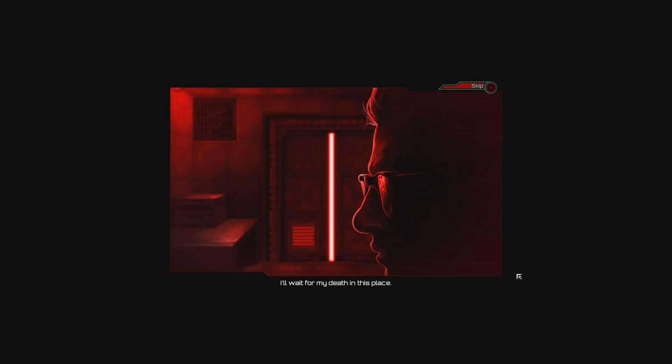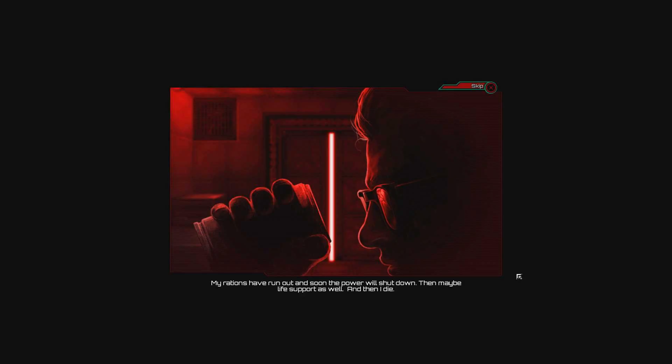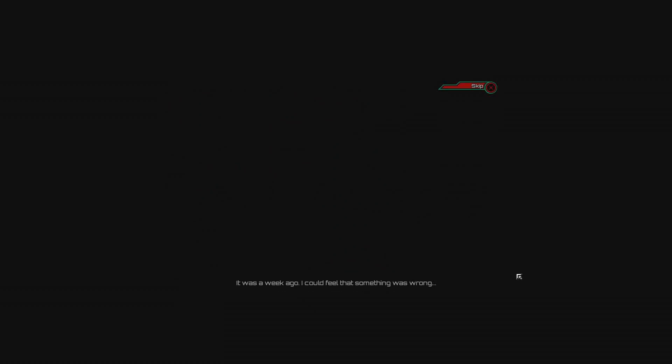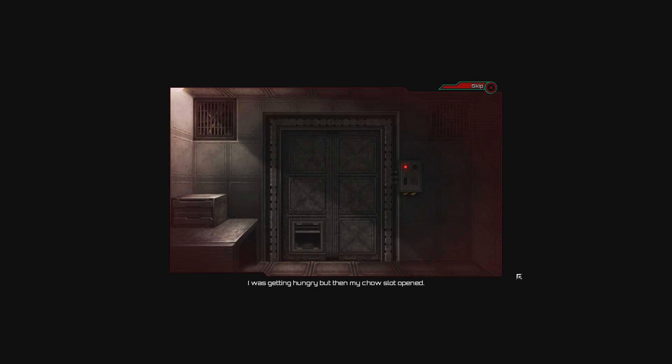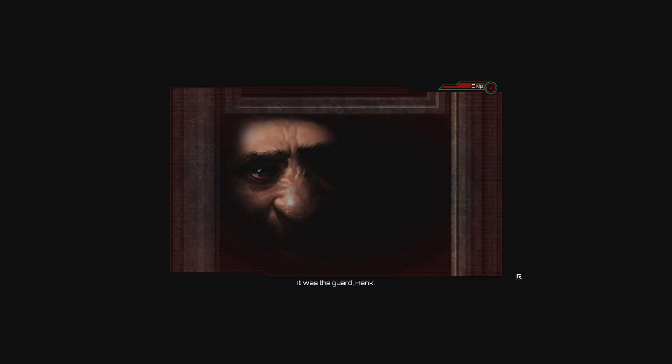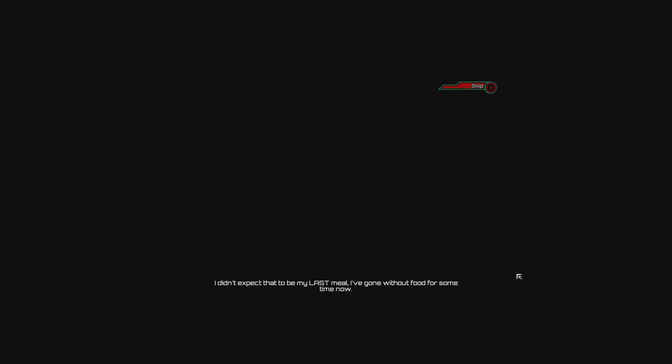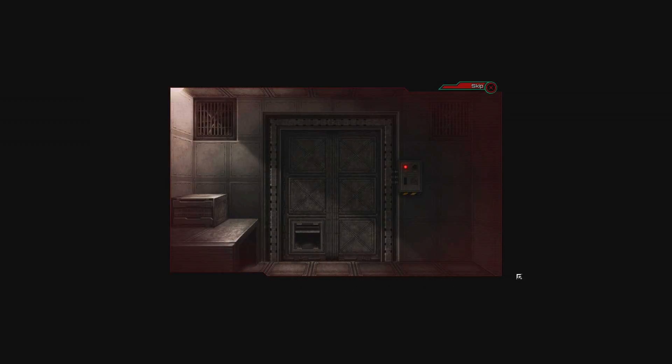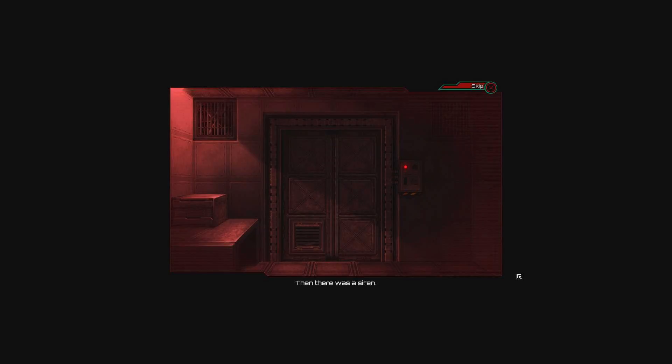I'll wait for my death in this place. My rations had run out and soon the power would shut down, then maybe life support as well. It was a week ago I could feel like something was wrong. Lunch time came and went but there was no call to the dining hall. Then there were loud noises outside, sounds of beating batons, running, a struggle. Then there was a siren.